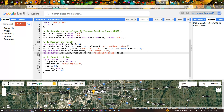To export and download this NDBI image from Google Earth Engine, we use Export.image.toDrive. The parameters include: image ndbi2020.toInt16(), description 'NDBI Image 2020', spatial resolution of 30 meters, region set to point, and maxPixels set to 1e13.